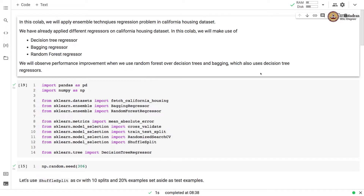Namaste, welcome to the next video of the machine learning practice course. In this video we'll apply ensemble techniques to a regression problem in the California Housing dataset. We have already applied different regressors on this dataset in this course.